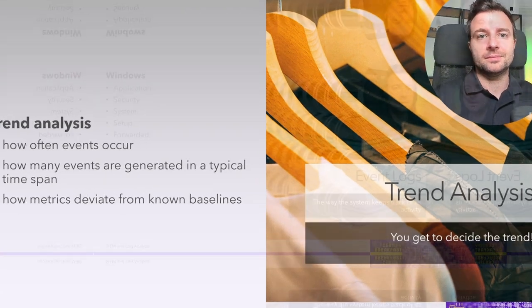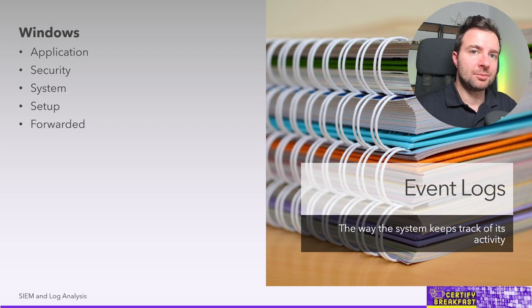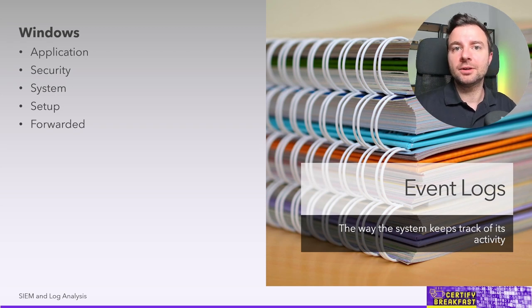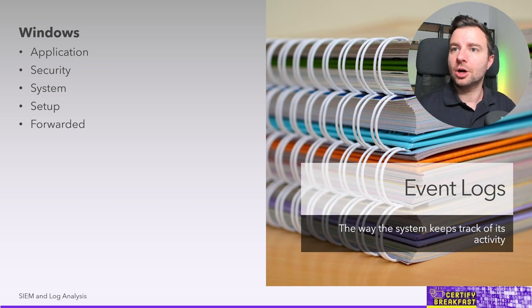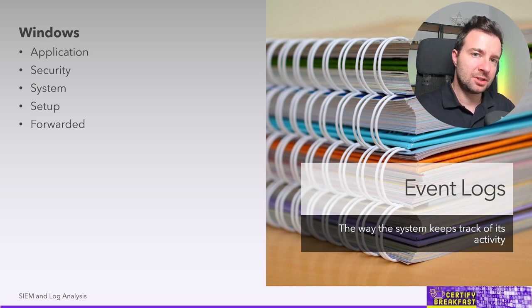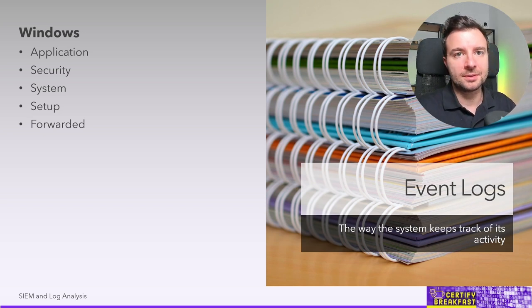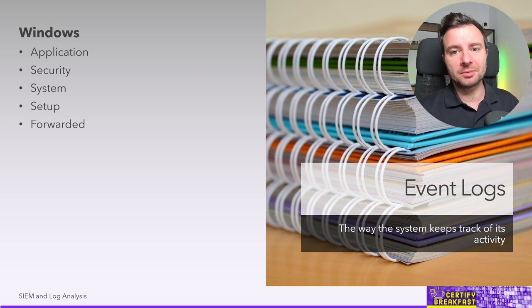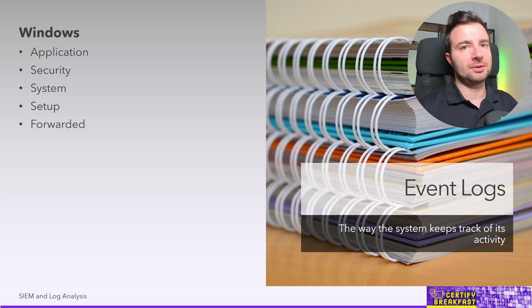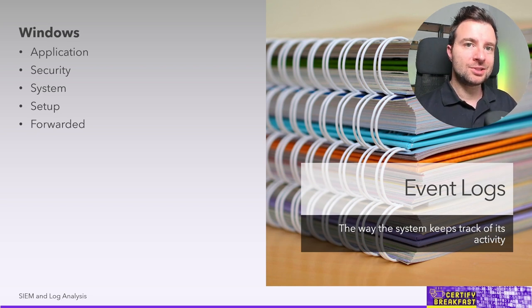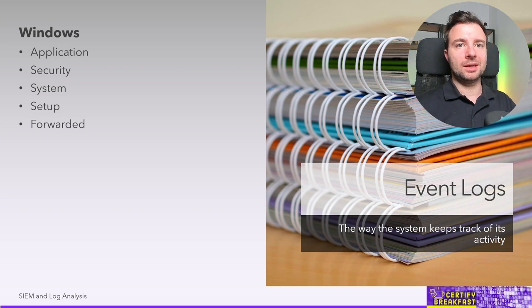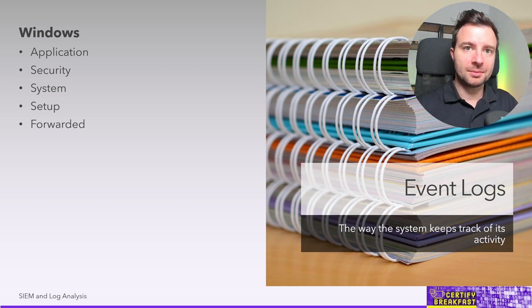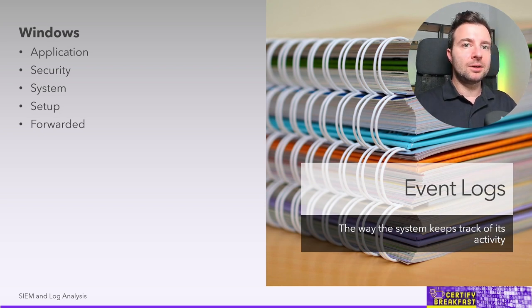Logs are generated by pretty much anything on your network: devices, workstations, servers, operating systems, applications. And those generated by operating systems are somewhat of a special category because they can be in a number of formats. It might be difficult to unify them into a single environment, to normalize them inside of a SIEM appliance, and they also belong to multiple categories.